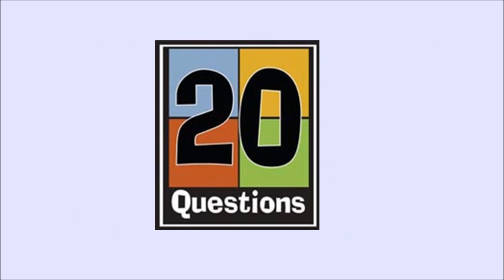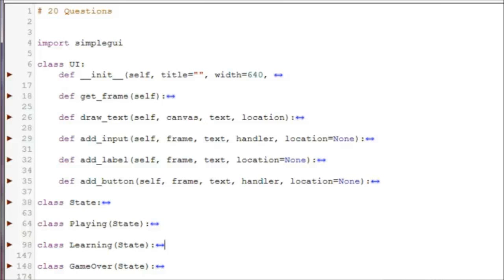I briefly explained PG Extra in Sunday's video, but I didn't spend any time going over the code for 20 questions. Let's do that now. The CodeSculptor version of 20 questions is not as complicated as it may look. It's just a few state classes and one UI class that handles all the graphical elements.